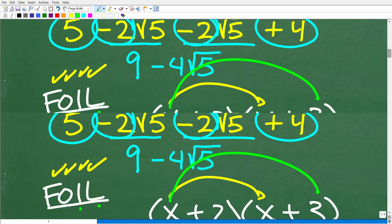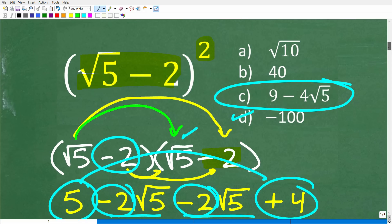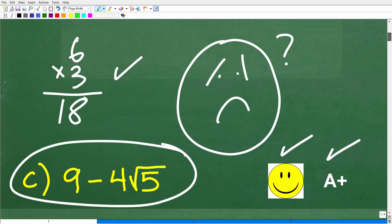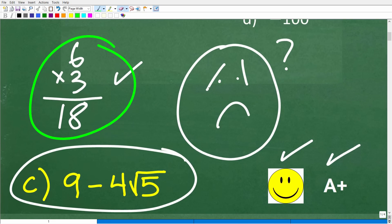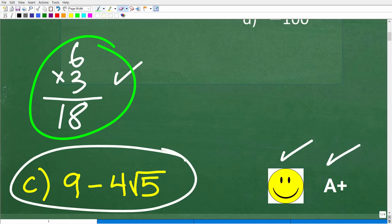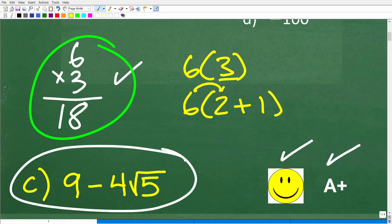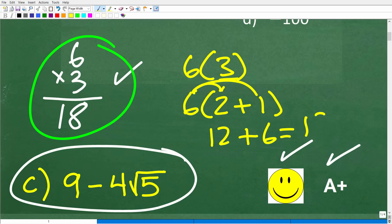We covered a lot about multiplication. I wanted to use this problem as a nice segue into reviewing the distributive property — it's such a critically important property in mathematics. It's one of the coolest properties because you can do so many multiplication problems in different ways. For example, 6 times 3: think of 3 as 2 plus 1. Six times 2 is 12, plus 6 times 1 is 6. Twelve plus 6 is 18.